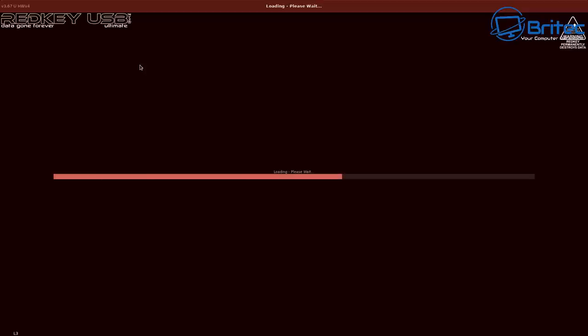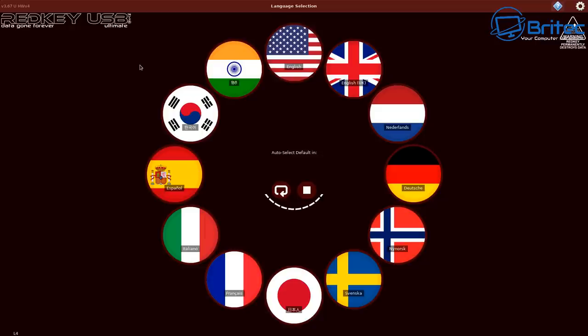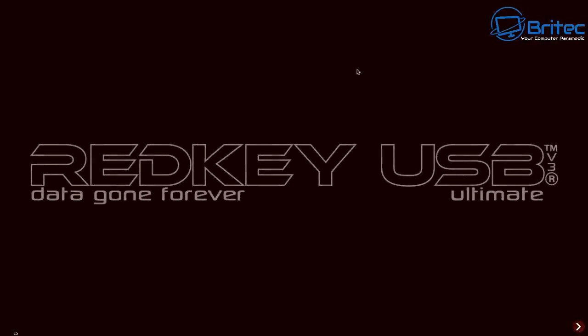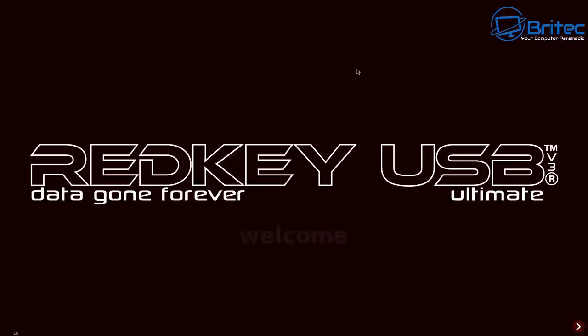You can see here now it's asking me to select the screen resolution. It's going to load this up for me here. Now it's asking me to select my language. You can select any of these languages depending on where you are in the world. You should now see Red Key USB Data Gone Forever and the welcome screen will pop up here.